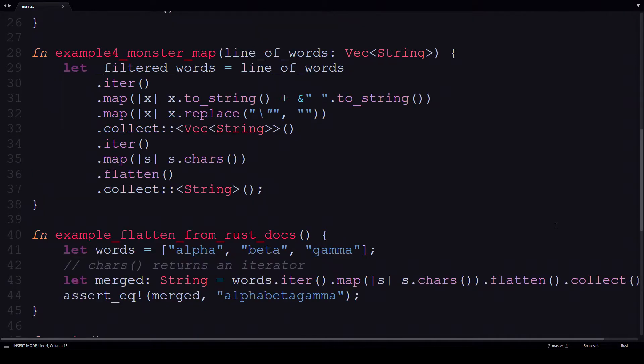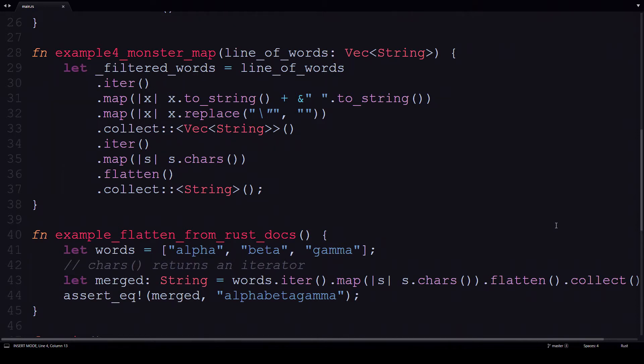The final iterator example is included as a way to show how multiple adapters can be combined. In the first map adapter, a space is added between each value in the vector, then any quote marks are removed in the second map adapter.